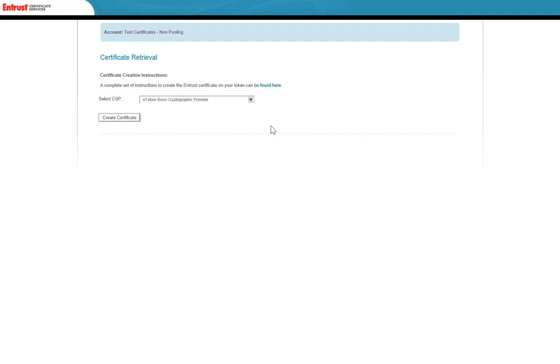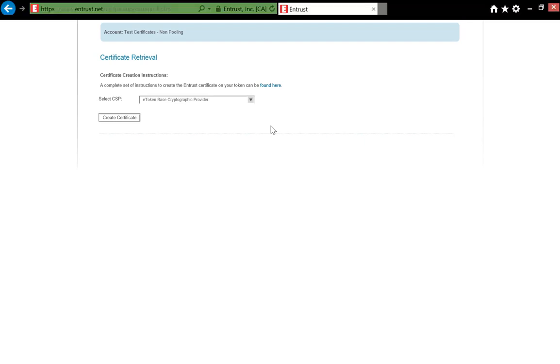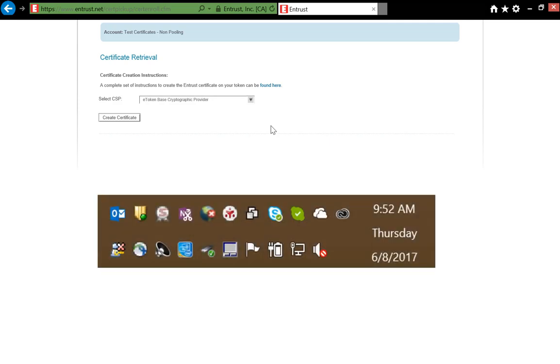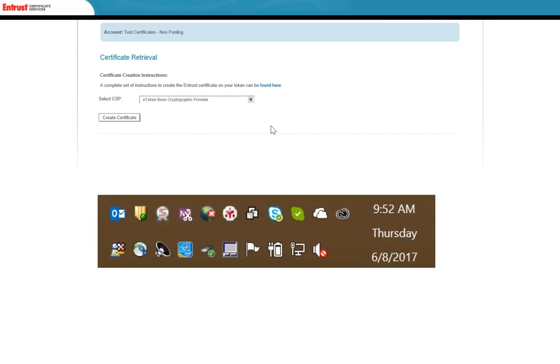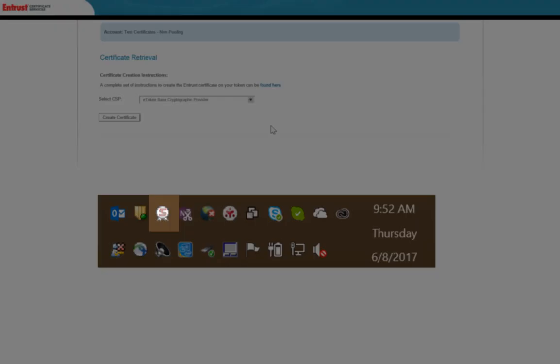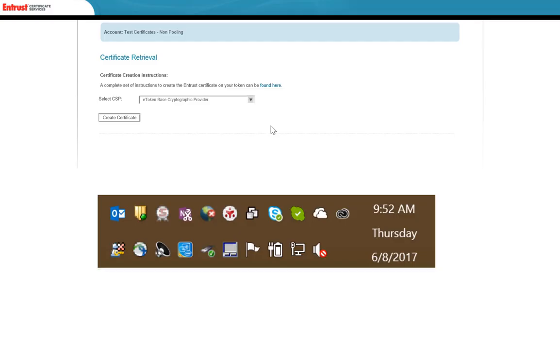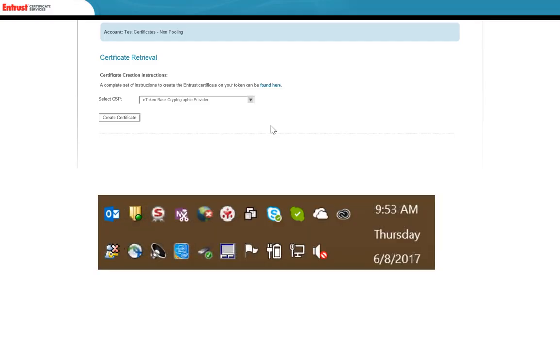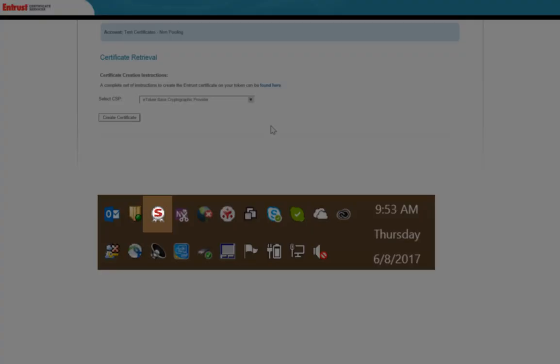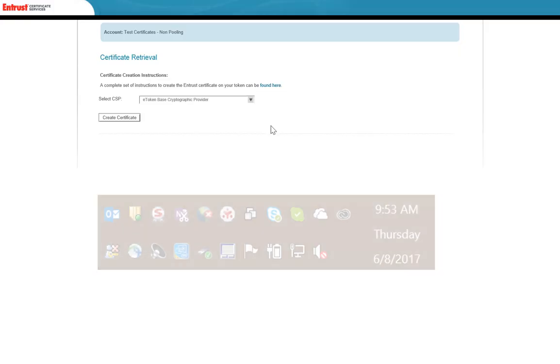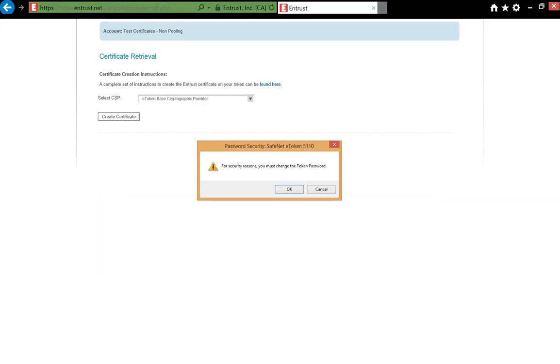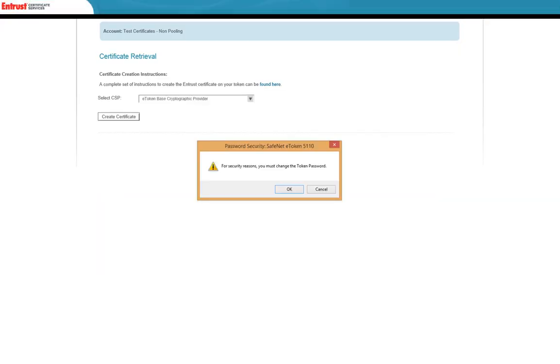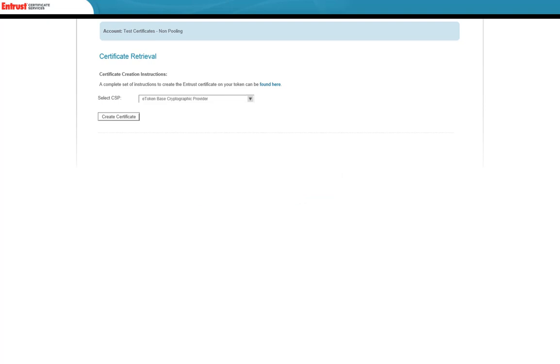Insert the token into a USB slot on your computer. If the token is not recognized, the SafeNet icon in the system tray will be grayed out. When the token has been recognized and the drivers have been installed, the SafeNet icon in the system tray switches from grayed out to active. You will be asked to update the password on the token when it is recognized by your computer.